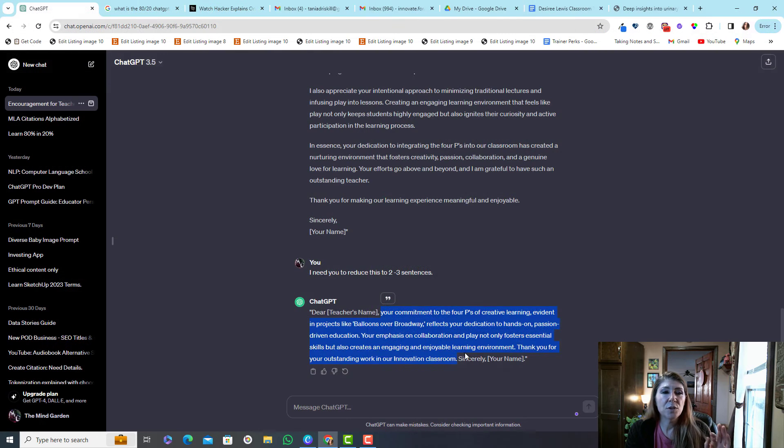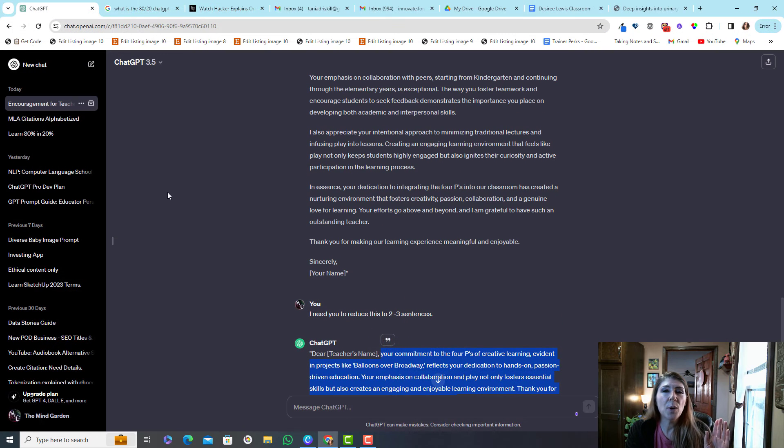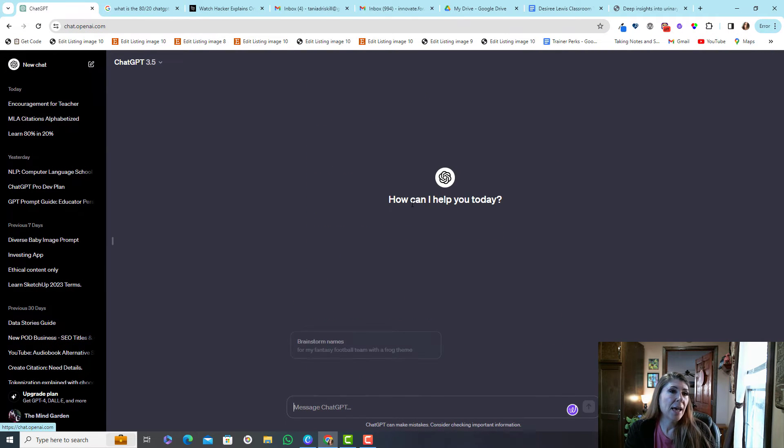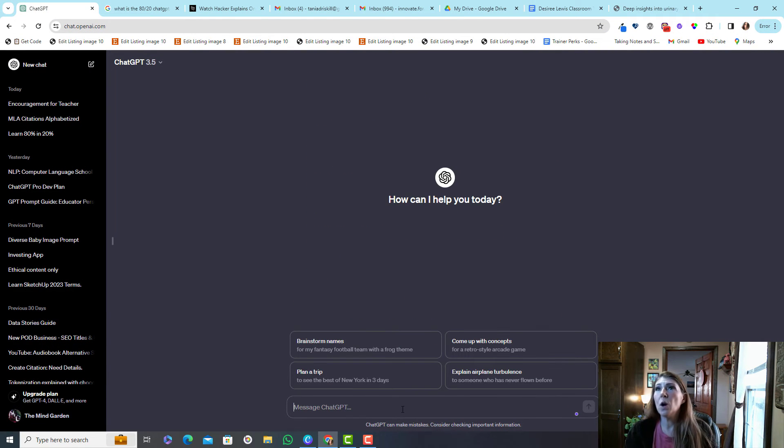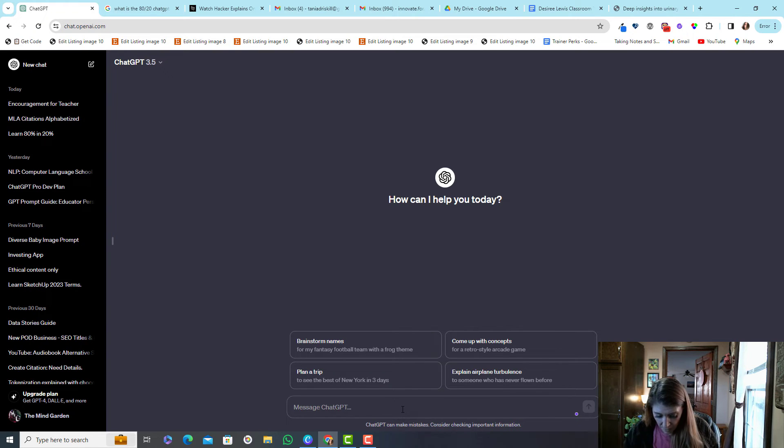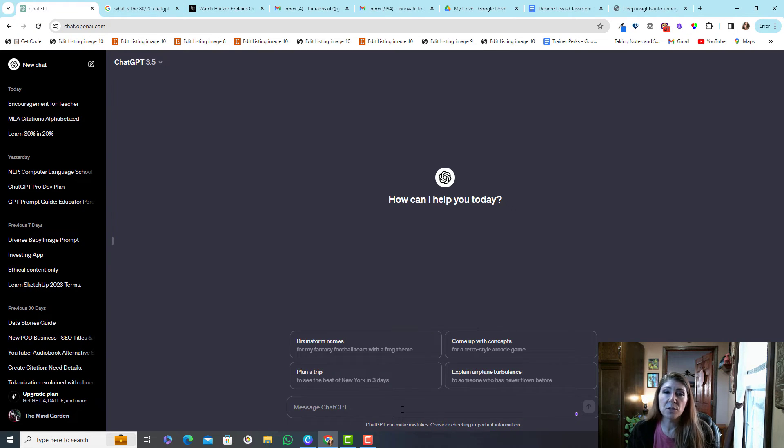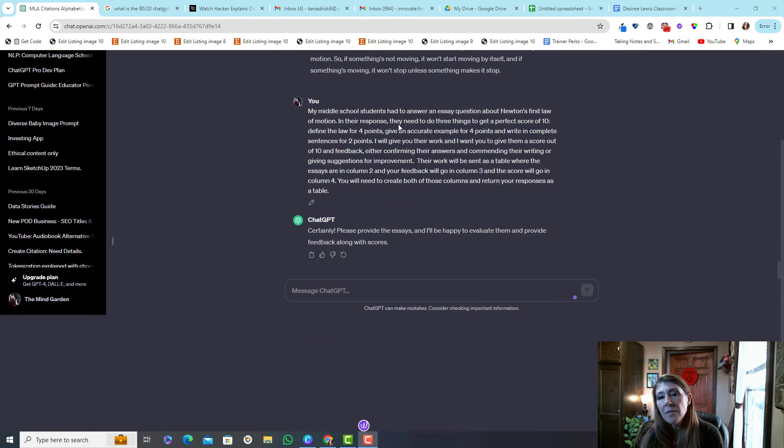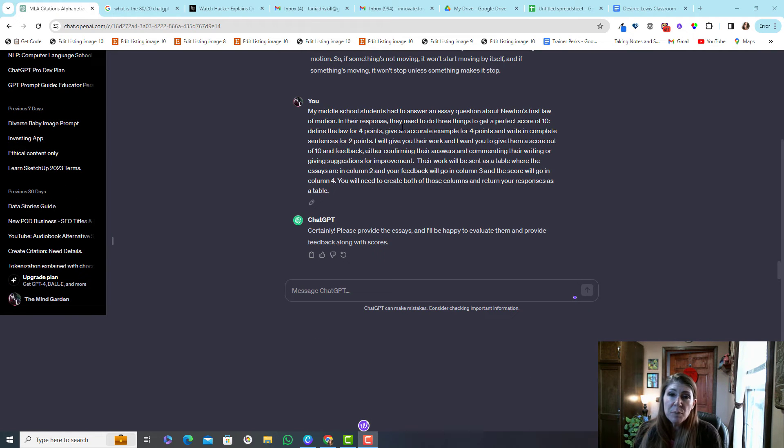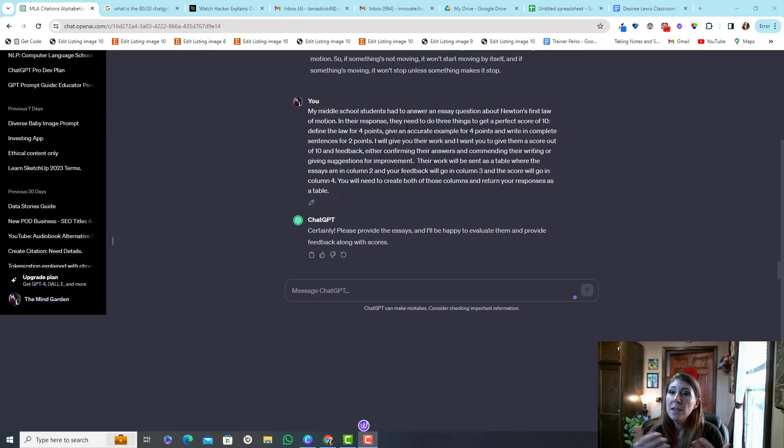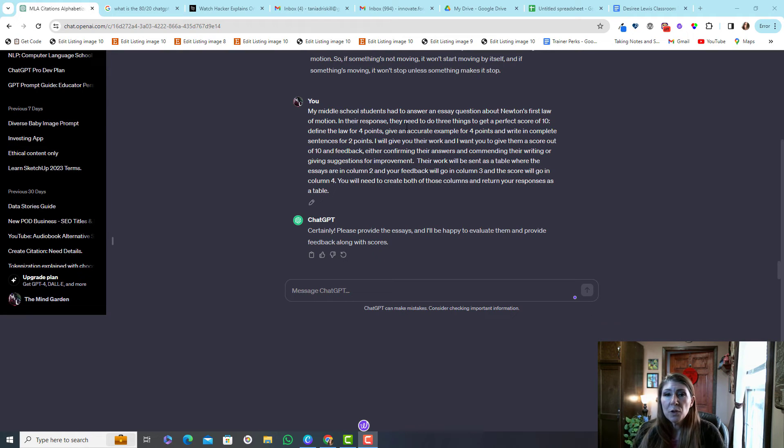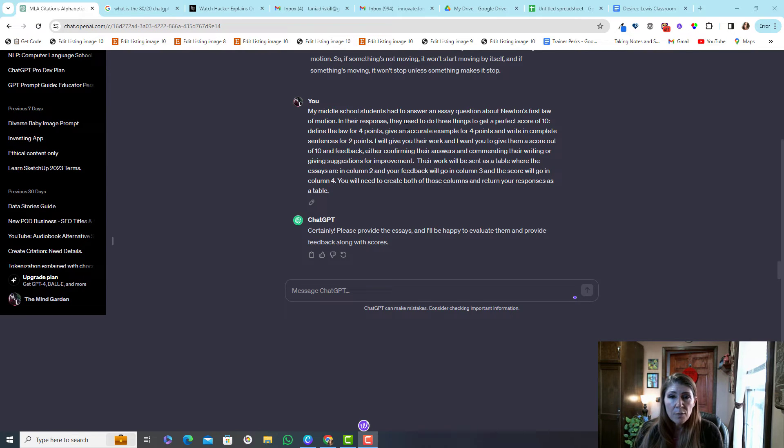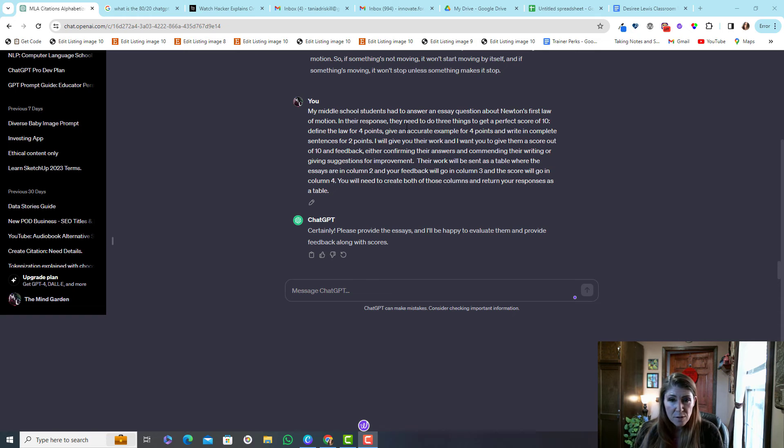Okay so let's say you have a quiz and the quiz is over Newton's first law. I was a science teacher in the past so that's kind of where my mind goes. All right so here's how I have it set up. I've let ChatGPT know that my students had an essay question. It was about Newton's first law and they needed to do three things to get a perfect score of 10. Define the law for four points, an example for four points, complete sentences for two points.